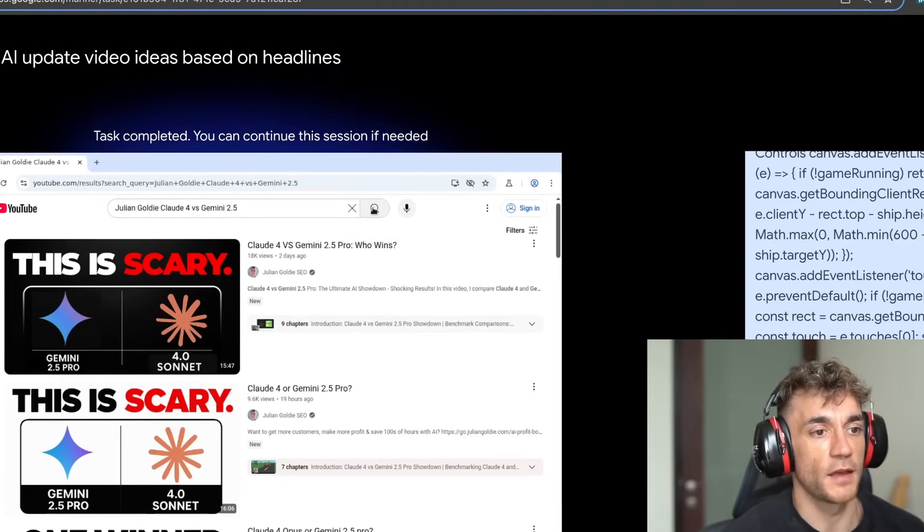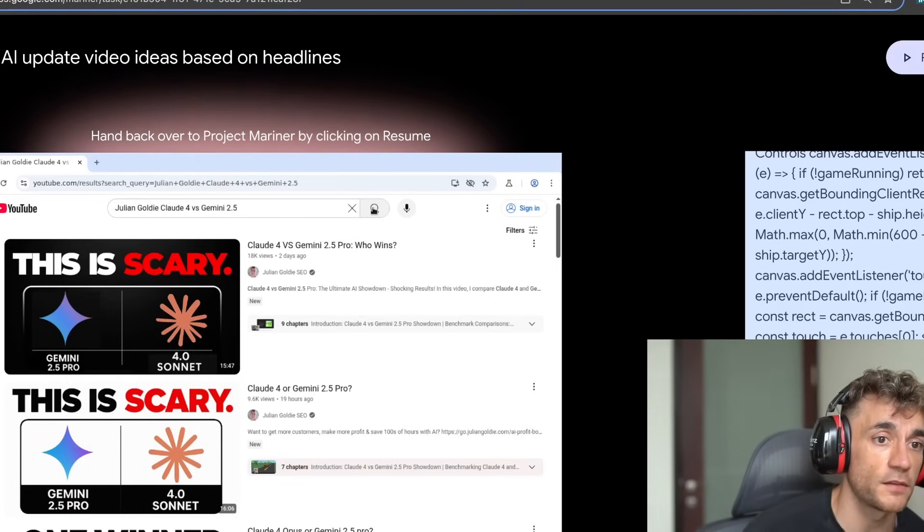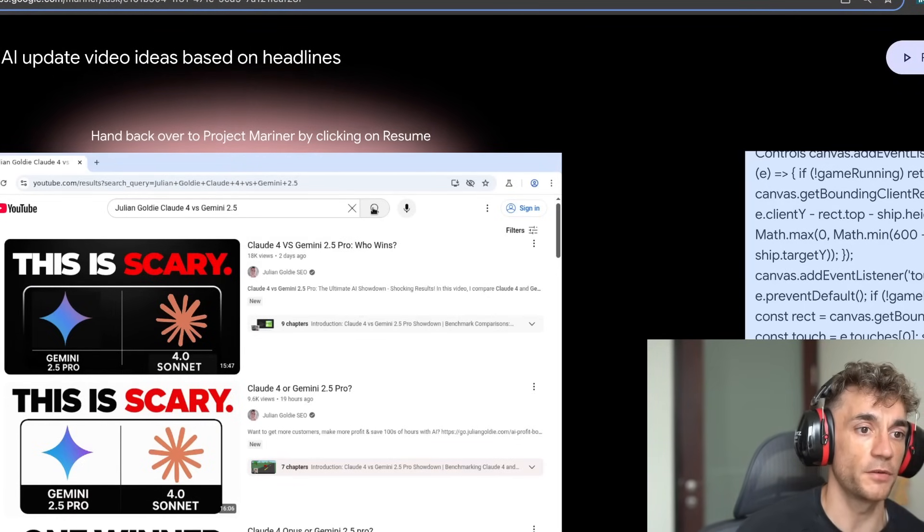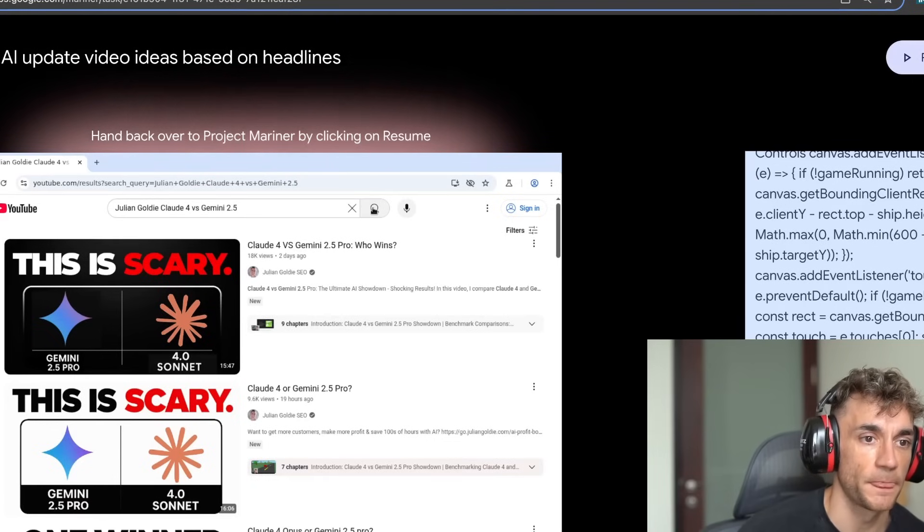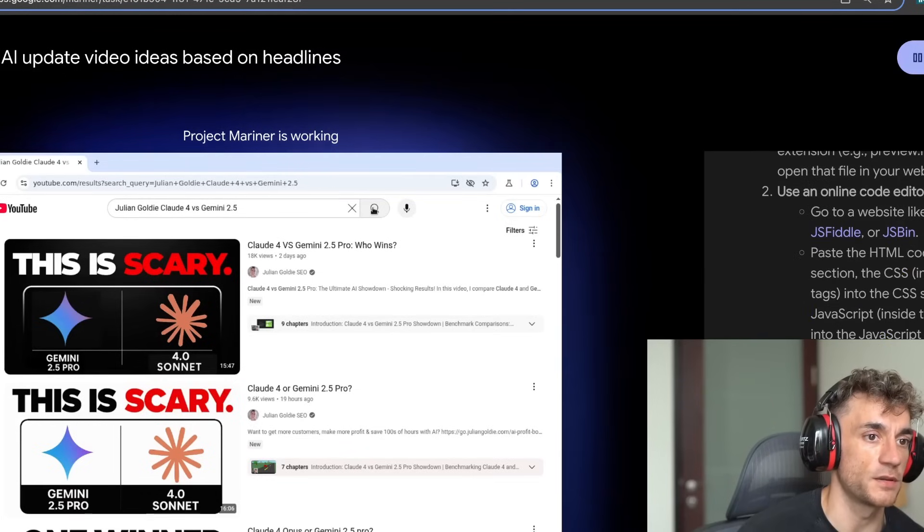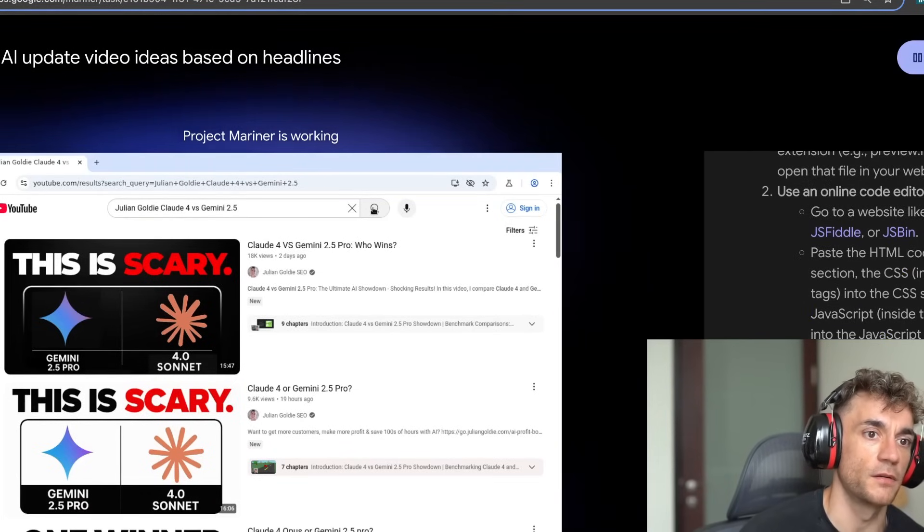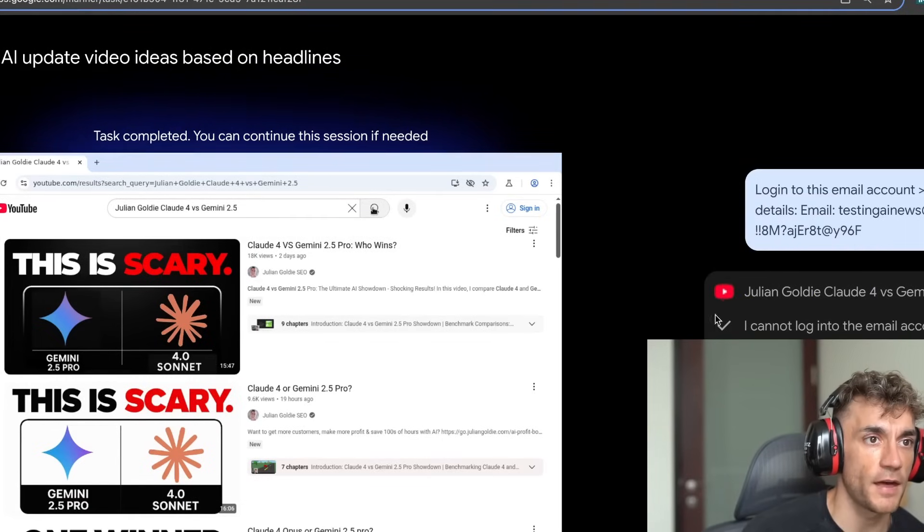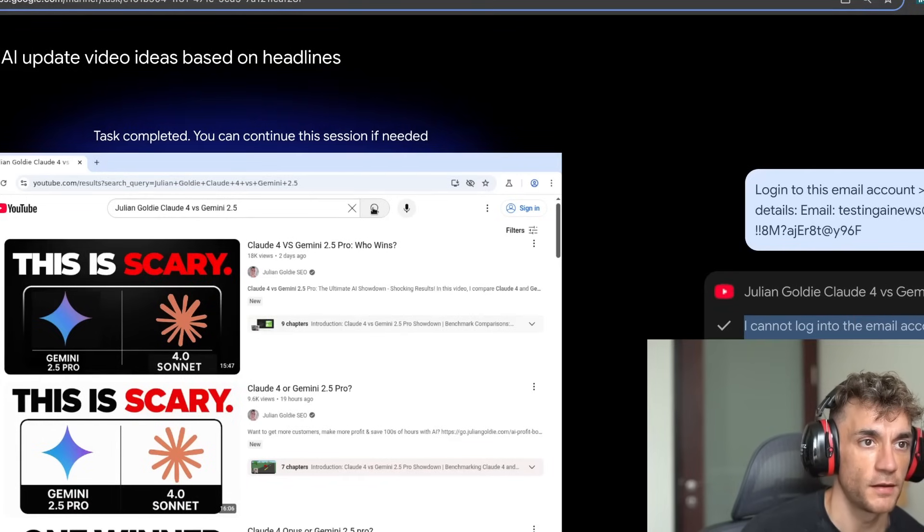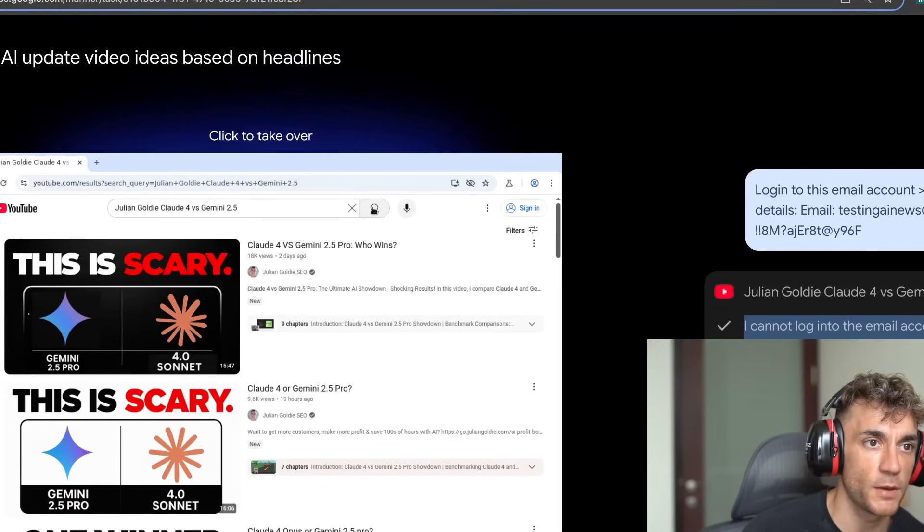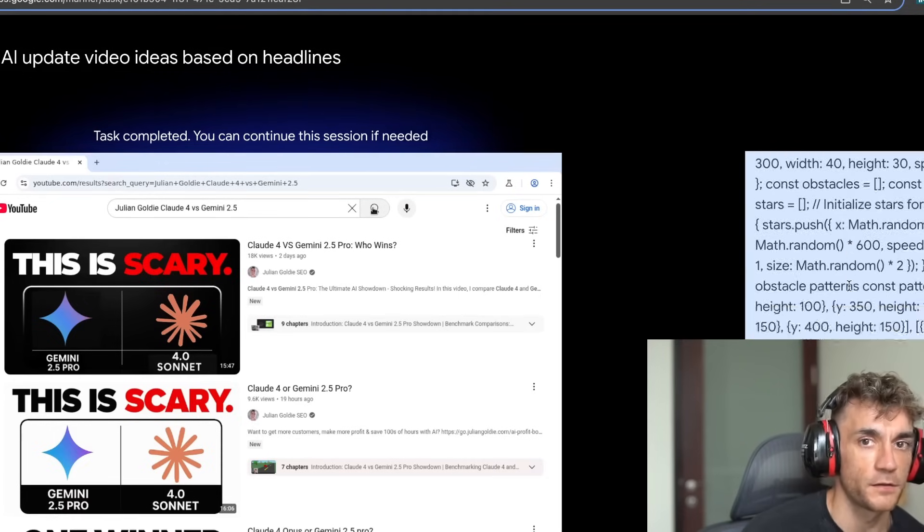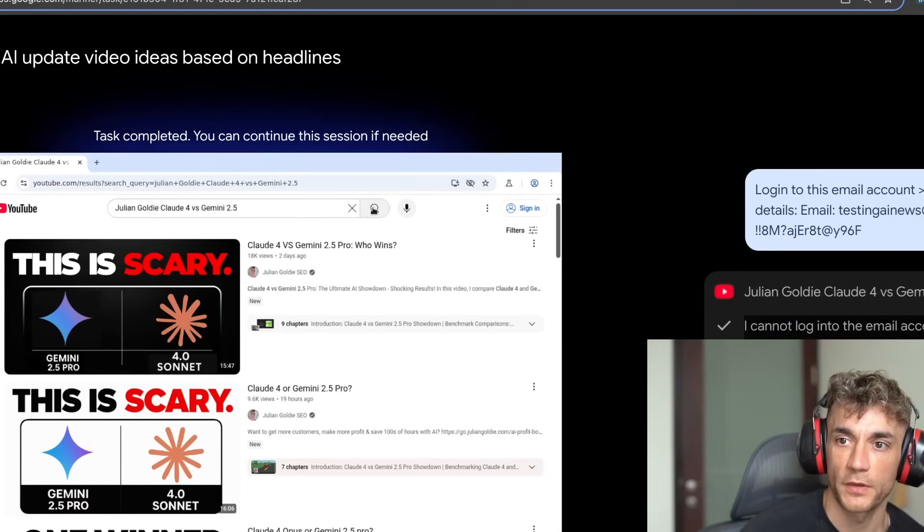Let's try this now. So this is just a test account that I created. I'm going to say log into this email account. Give it the email details. We've plugged in the details right here. And we'll just see if it can actually figure out how to log into Gmail. So it's got the password, it's got the email. And let's just see how it goes. And that again has failed. So it said, I cannot log into the email account as requested. Handling personal logging information is against my safety protocols. So it's failed on three out of the four tasks.